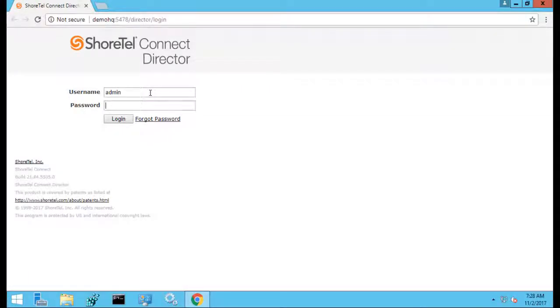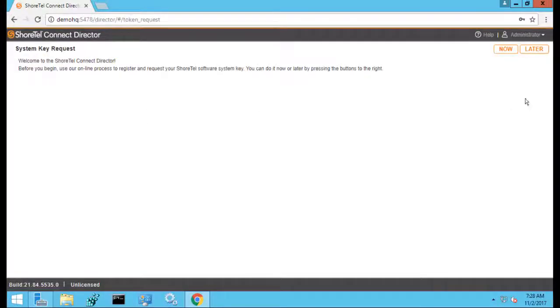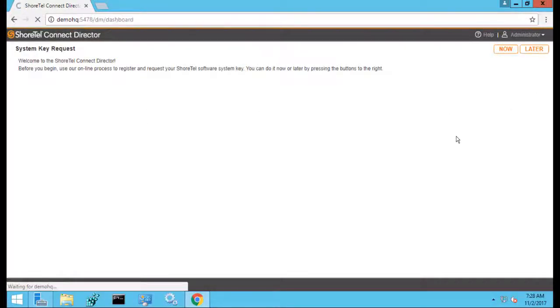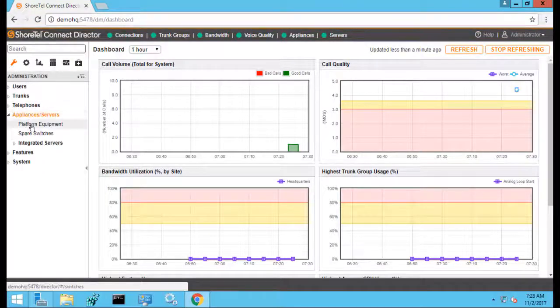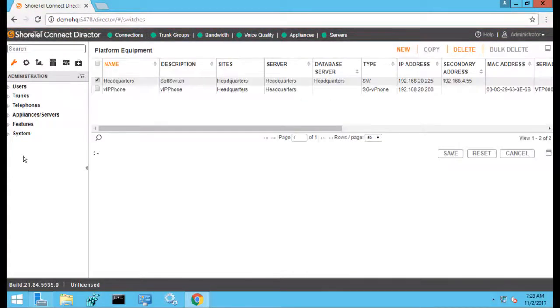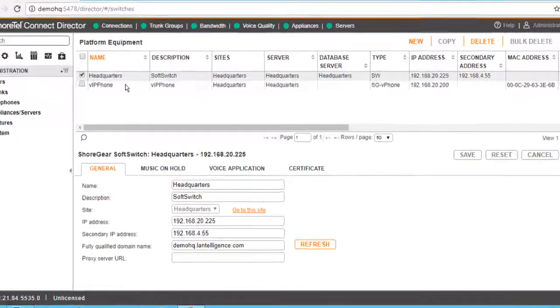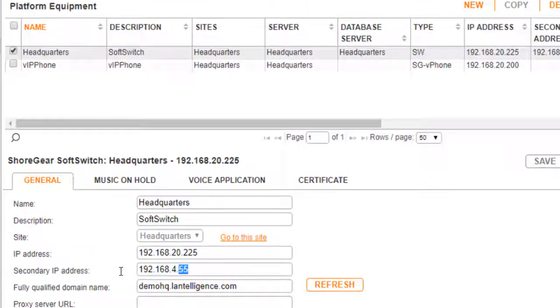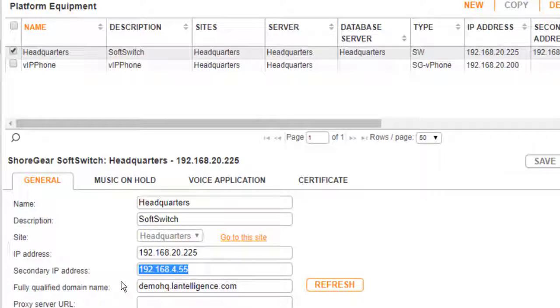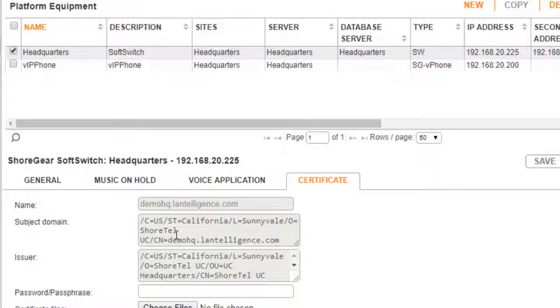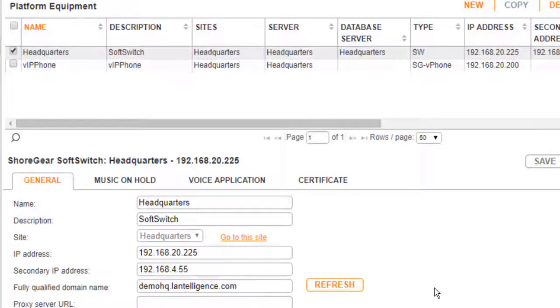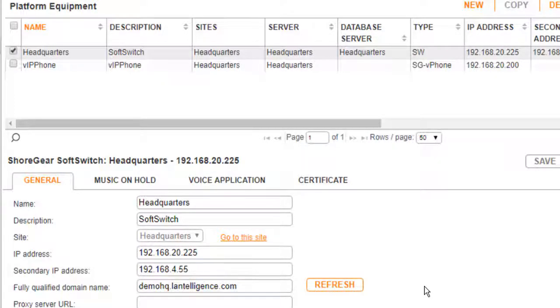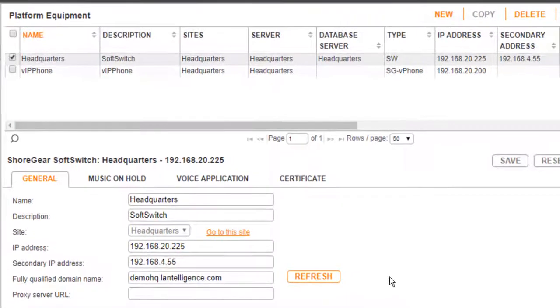So we're going to log in and I'll show you where we would add this information. So this is just a lab system. And I'm going to go under configuration, appliance and servers, platform equipment, and then I'm going to go to my headquarters. Now the key thing here is the secondary IP address of the server that I'm going to spin up, which is 4.55. And also the fully qualified domain name. Now this becomes important in your certificates. So that you've got your common name or your CN is demo.hq.lontelge.com, which is the actual FQDN, and also resolves in your DNS. Because this is going to be certificate-based and DNS-based.